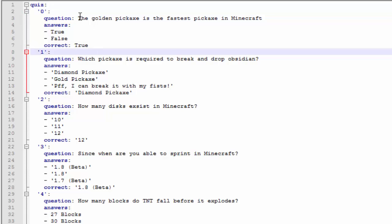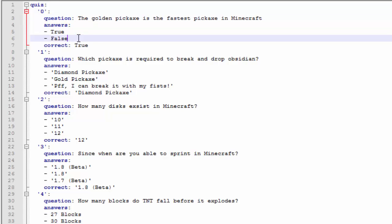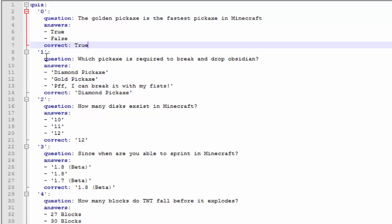So here we go we got the golden pickaxe is the fastest pickaxe in Minecraft. Now you can change this to whatever question you want maybe something that relates to your server or maybe you just want to test their Minecraft knowledge in general. So pretty cool and then we have the possible answers that I can choose from and then the correct answer which is true.